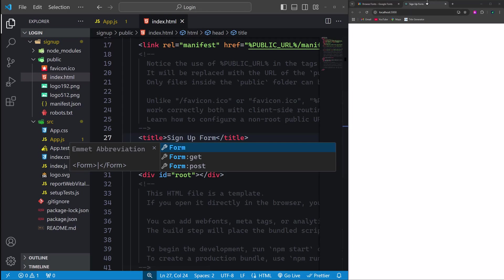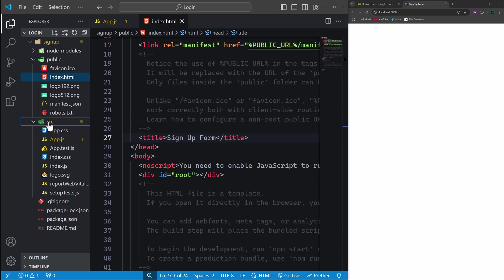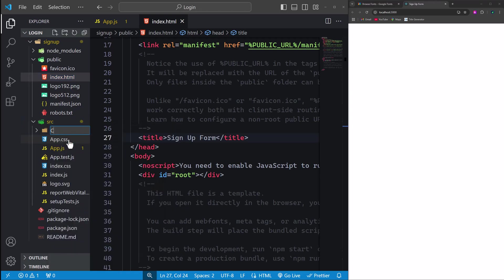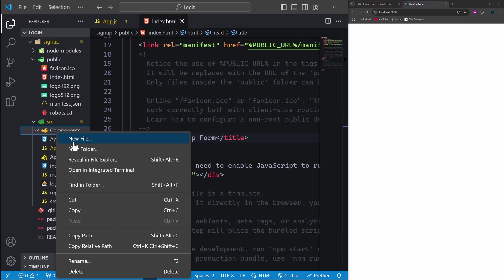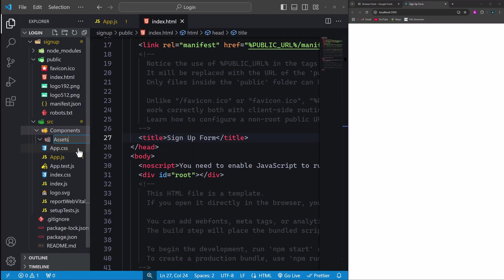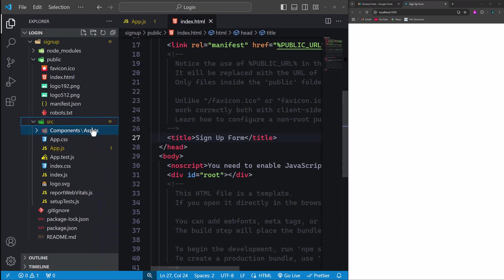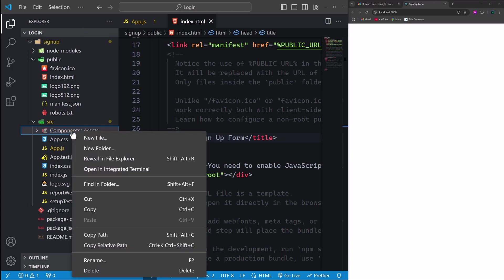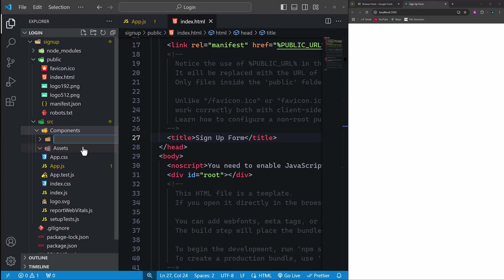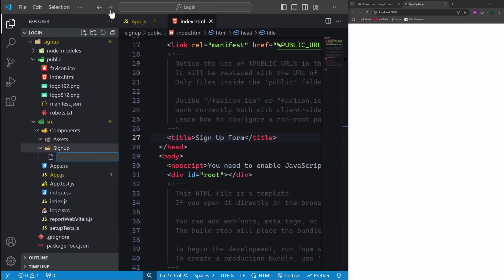I'll name it 'signup form' to match the focus of our project. Once that's done, save your changes and we're ready to move forward. Now let's set up the folder structure. Inside the SRC folder, create a new folder named components. Within the components folder, add another folder called assets, which will hold all the icons. Then within the components folder, create another folder named signup. Inside the signup folder, add a new file called signup.jsx, which will house our main component.